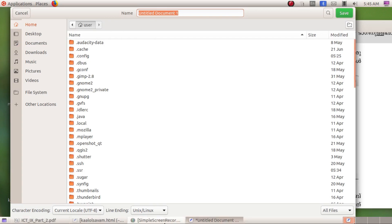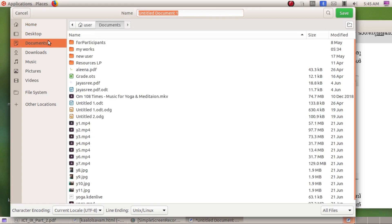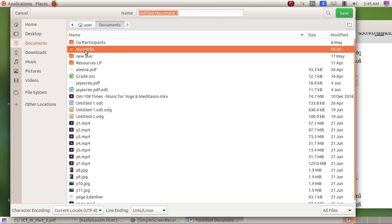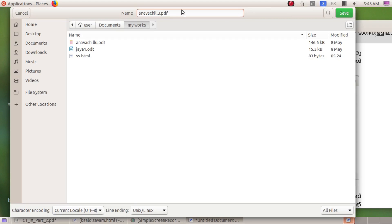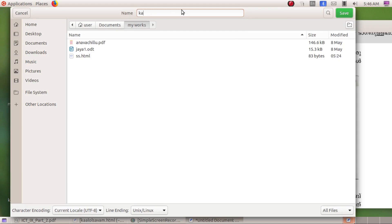Now let's save — save to the folder. The filename is colorzone.html. Save the file to the folder.